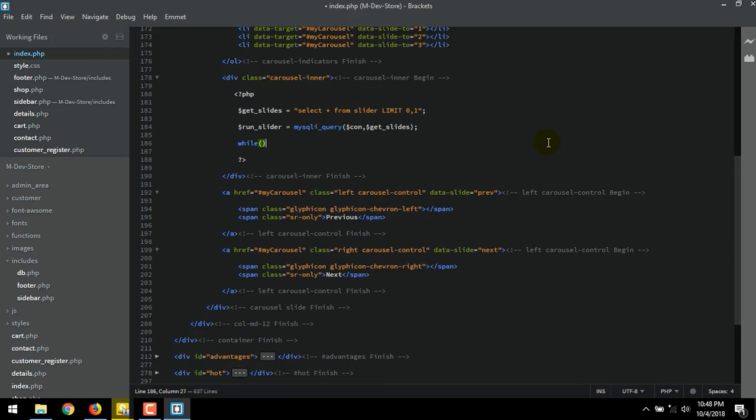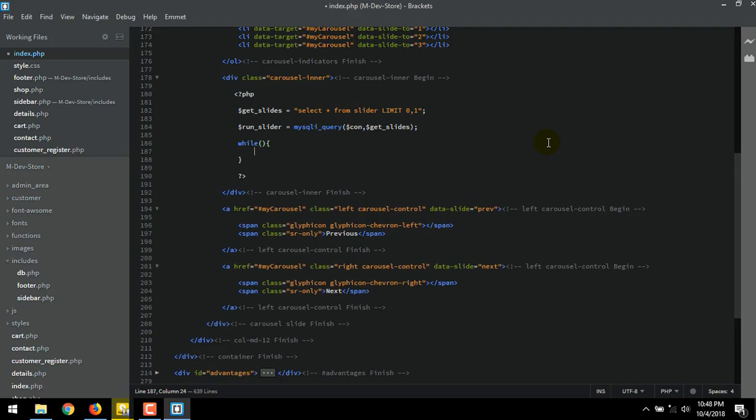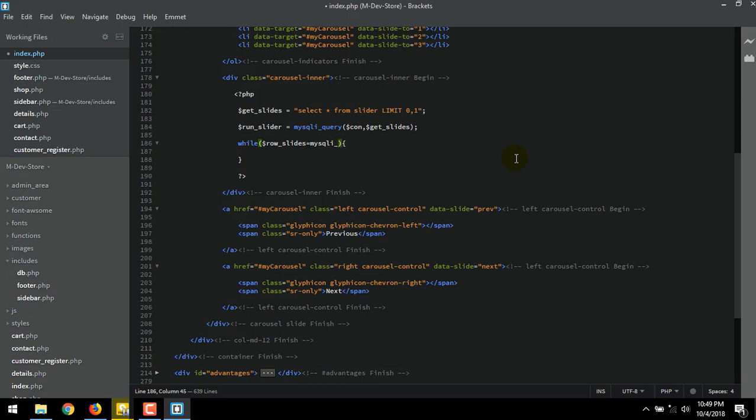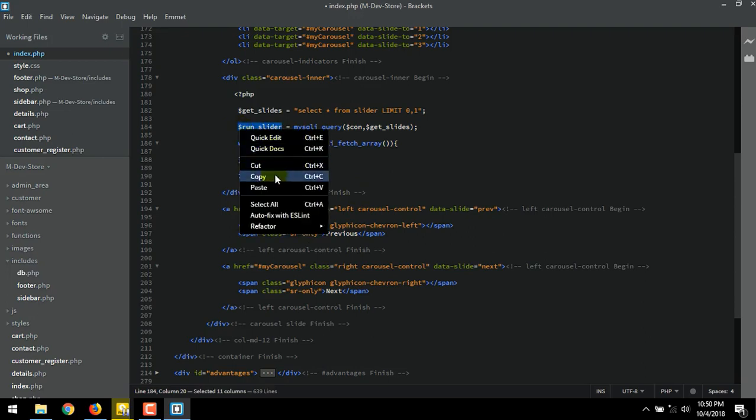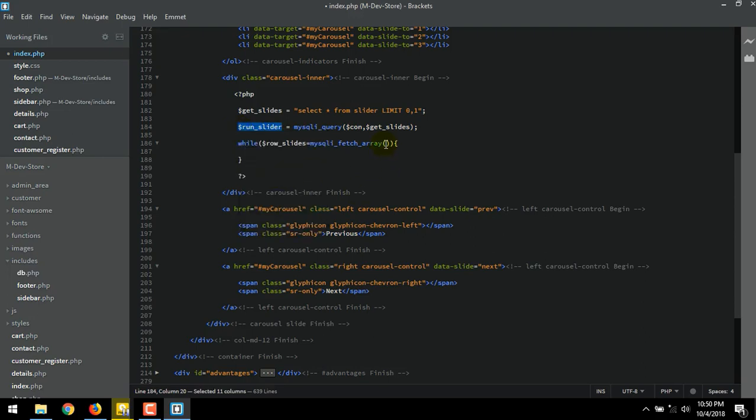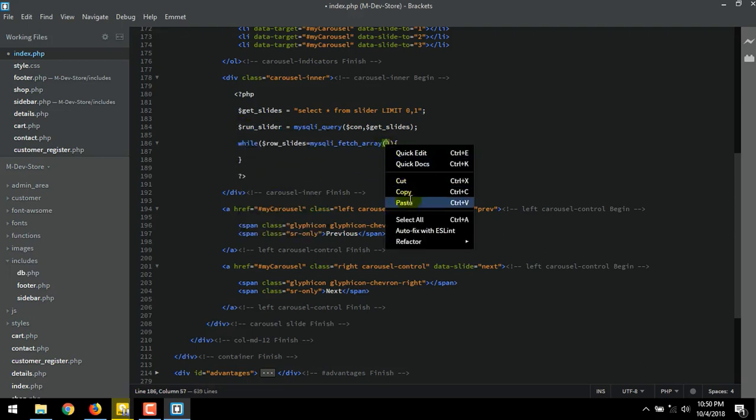And for the output variable. while curly bracket enter. Inside parentheses bracket $row_slides is equal to mysqli_fetch_array. Copy this variable name then paste it inside the brackets.